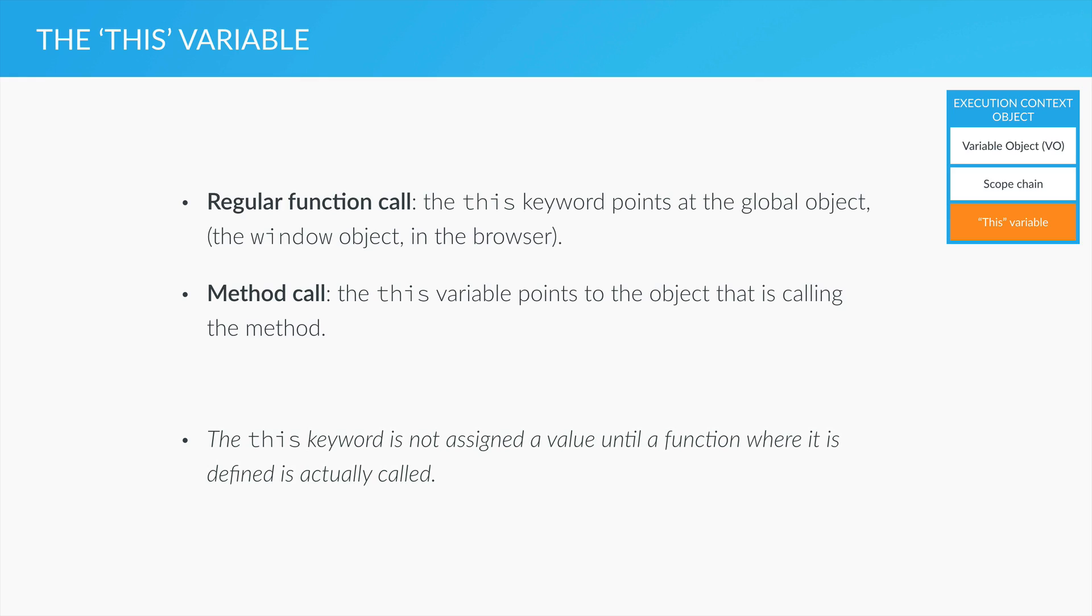But armed with all the knowledge that you have gained in this section so far, this makes total sense. And that's because we know that the this keyword is attached to an execution context, which is only created as soon as a function is invoked, which also means called. So, invoked and called are the same thing.